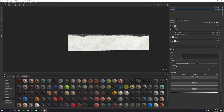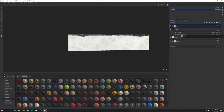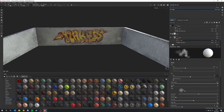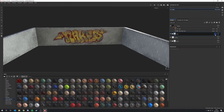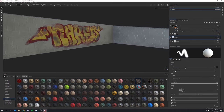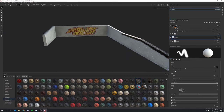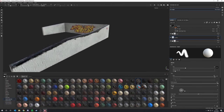Let's also drag the dust layer underneath the grind layer. The dust might be a bit too much, so select the group and reduce the opacity — maybe to around 70. This is looking very nice.